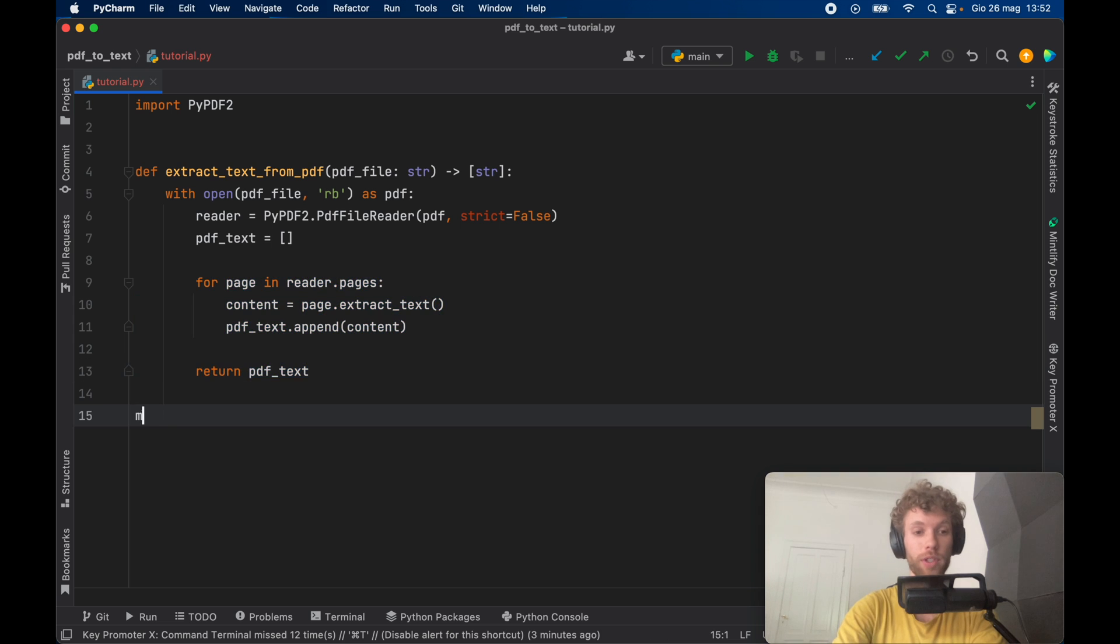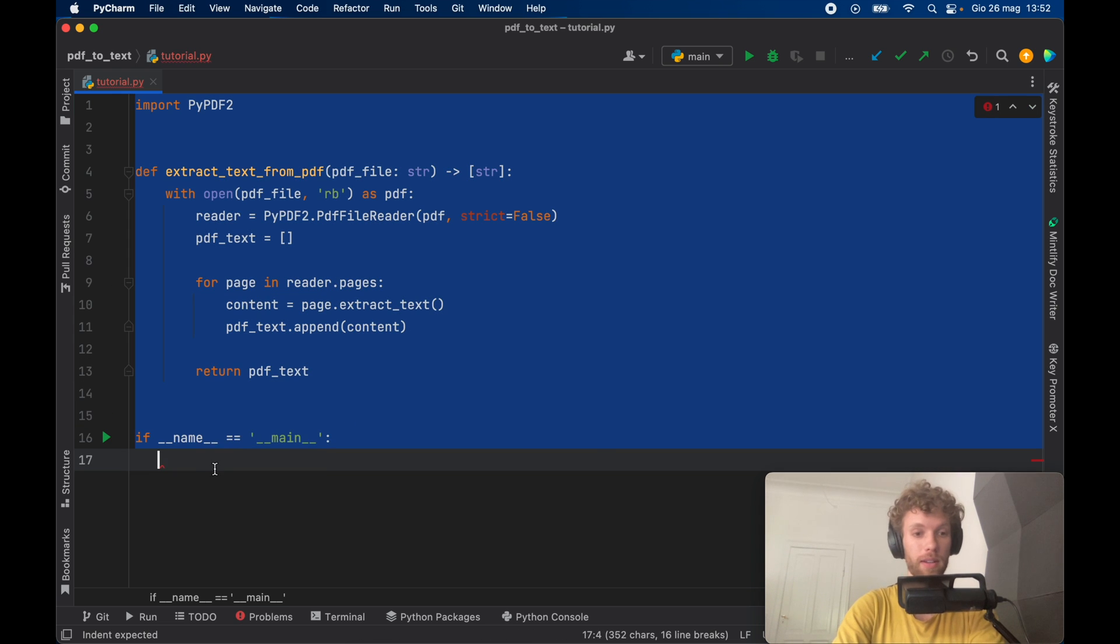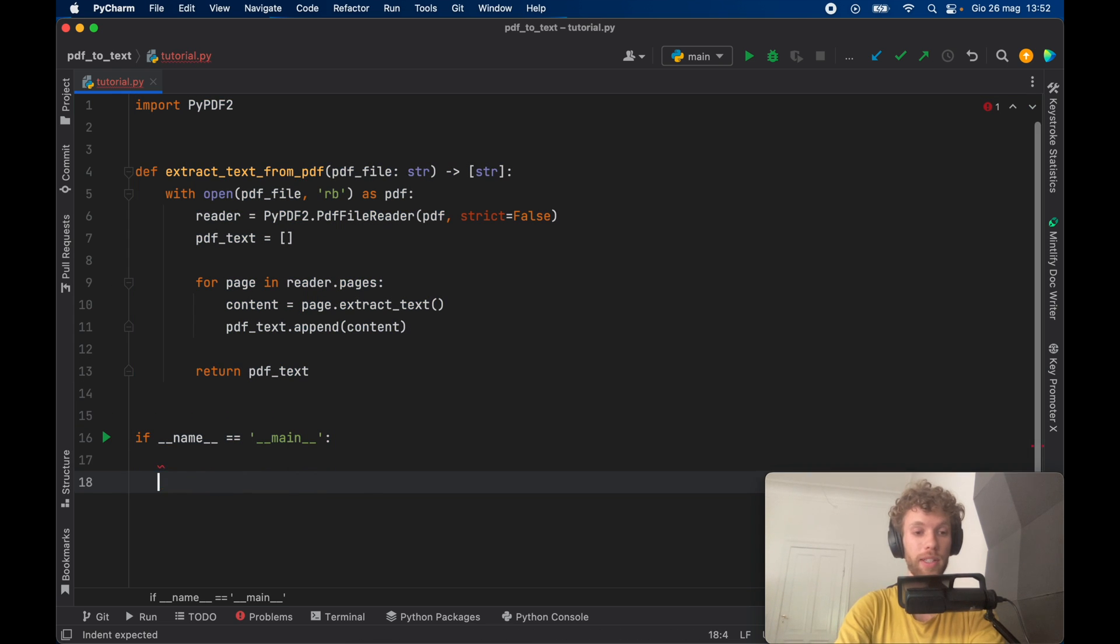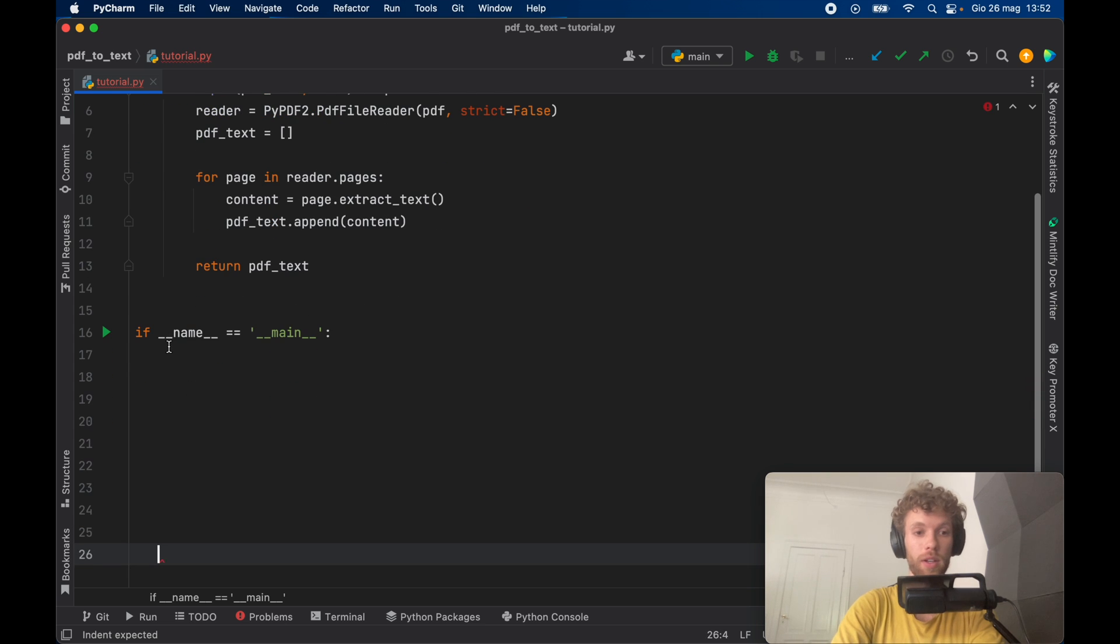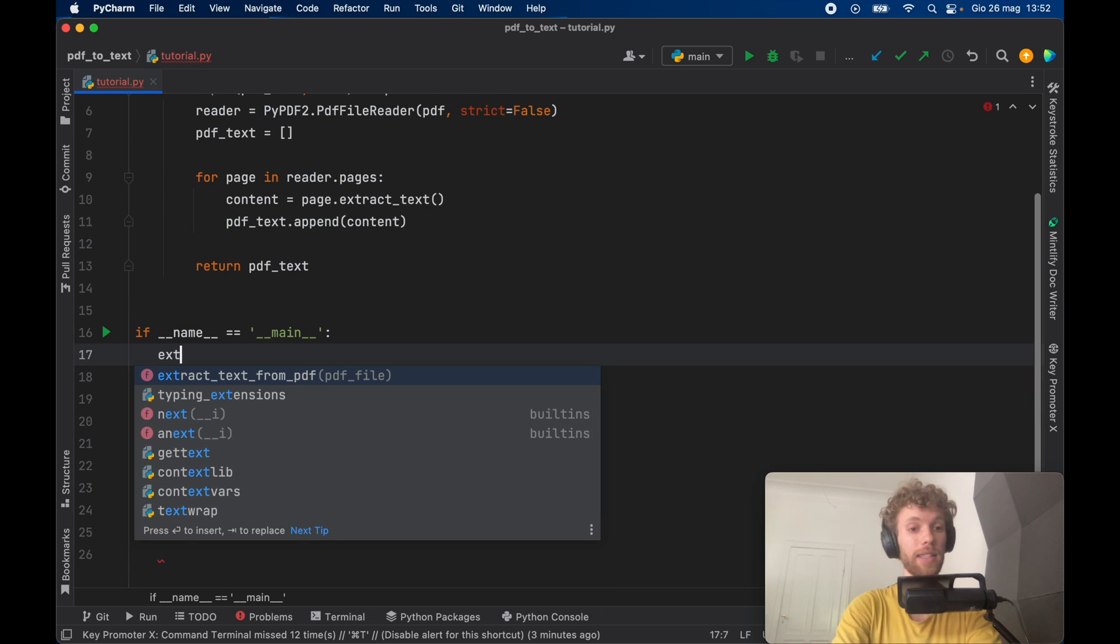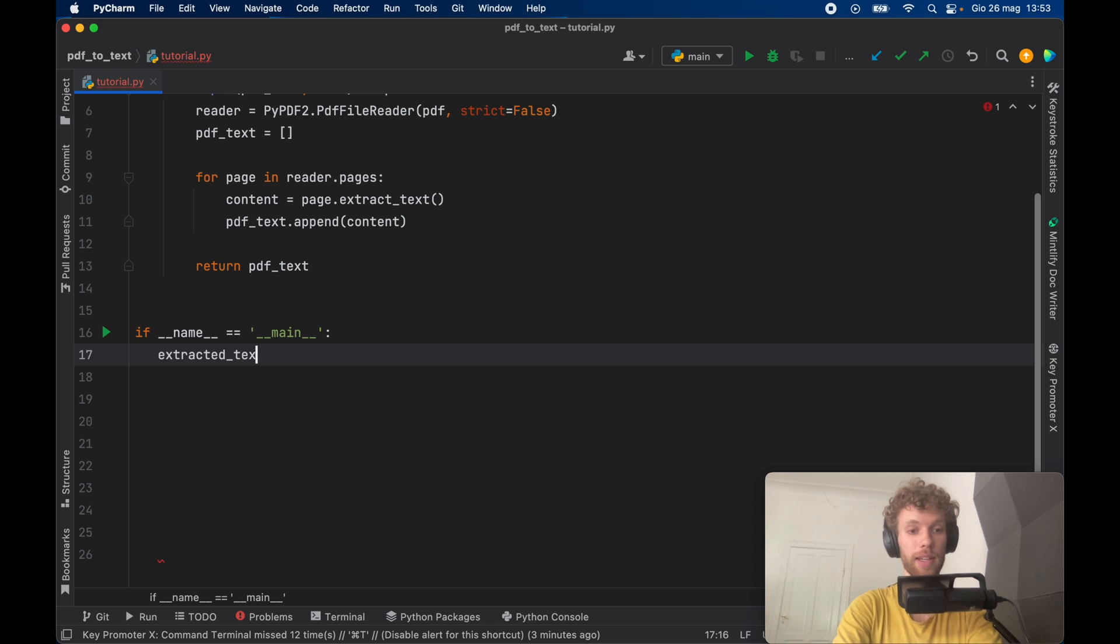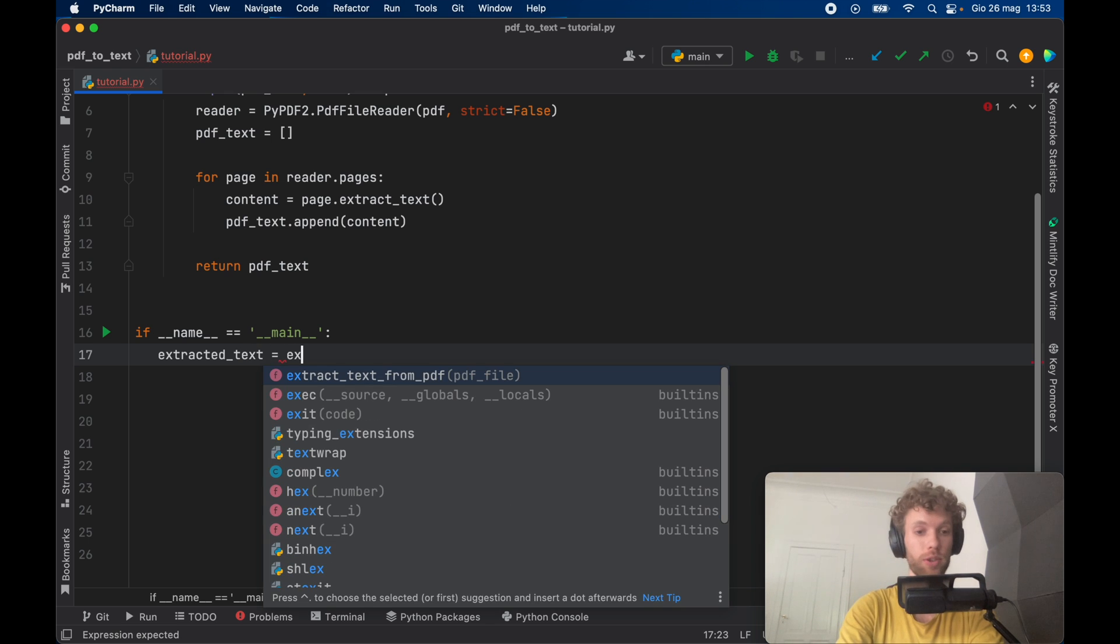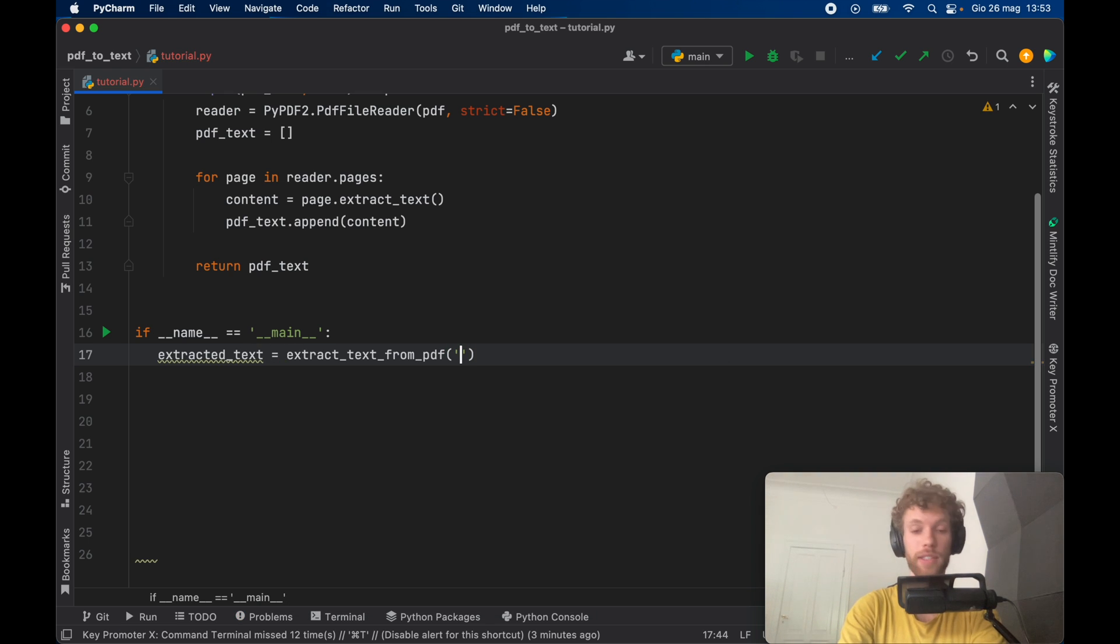Then we're going to go ahead and create a main check. And inside here we're going to go ahead and get the text. So extracted text is going to equal extract text from PDF. And inside here you can insert your PDF file.